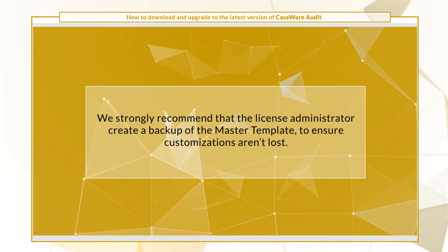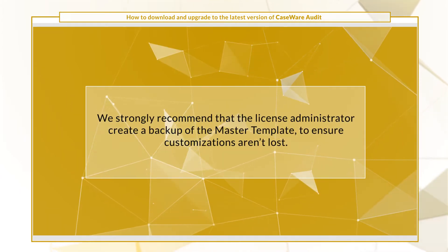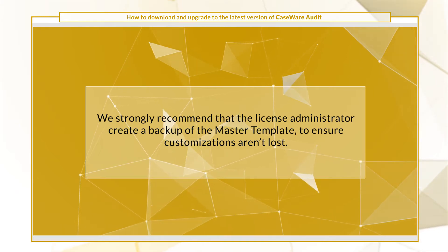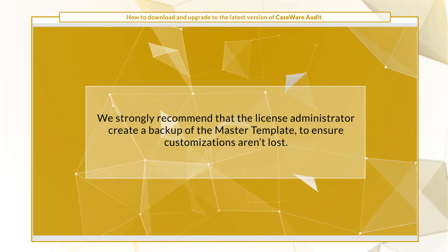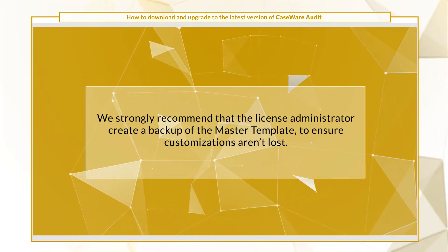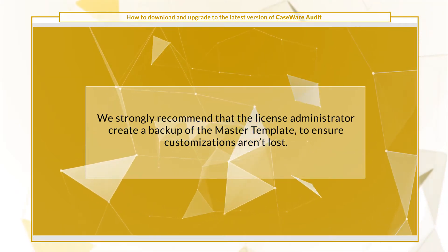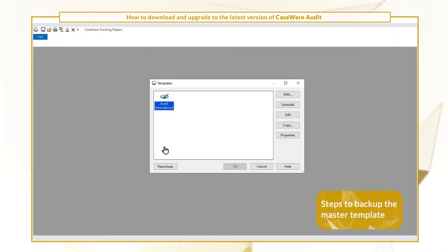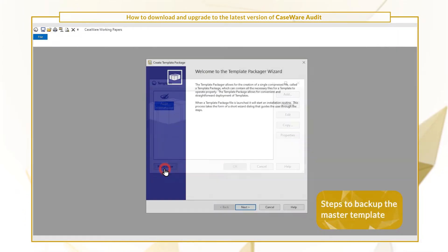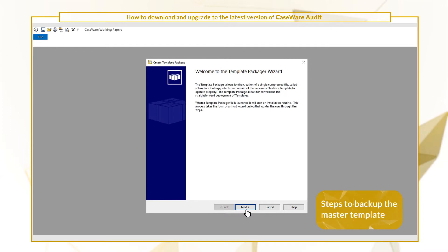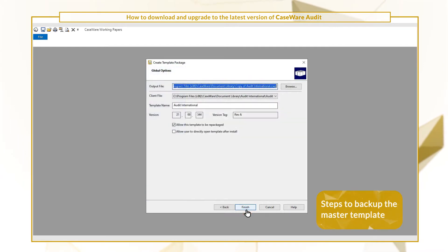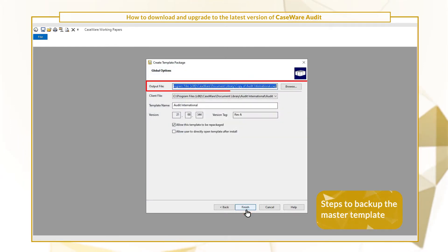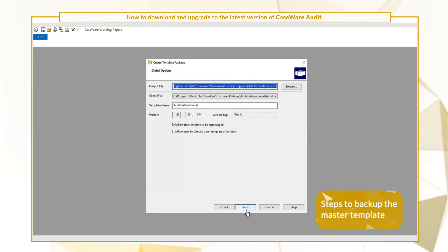We strongly recommend the licensed administrator create a backup of the master template to ensure customizations aren't lost. Let's quickly see how it's done. Be sure to select a secure location when saving your output file.